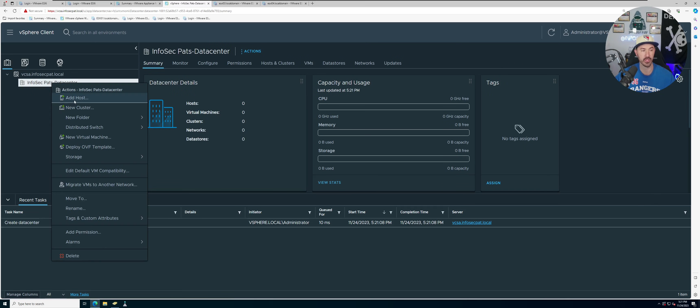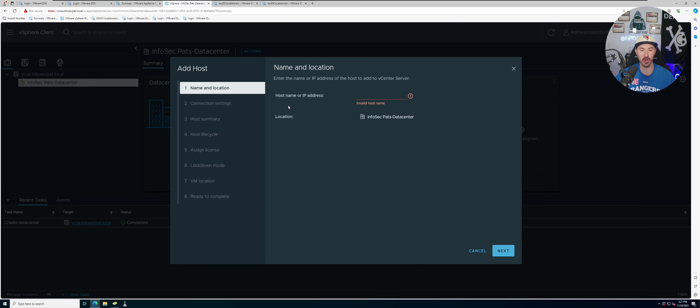So once we add a host, invalid host name because there is no host yet.